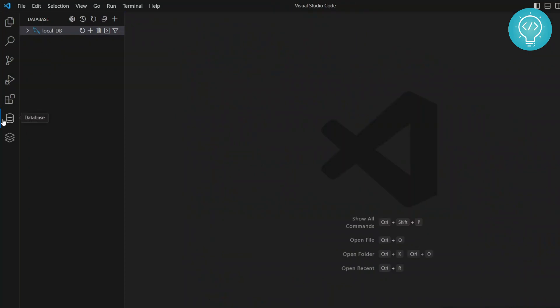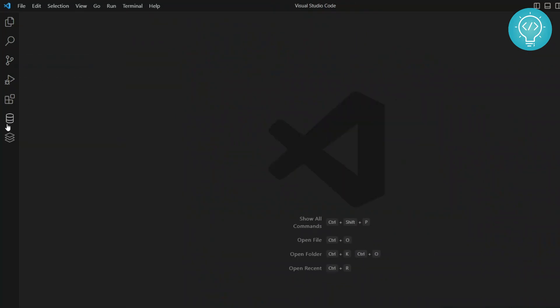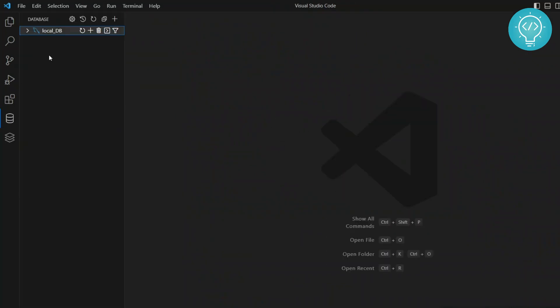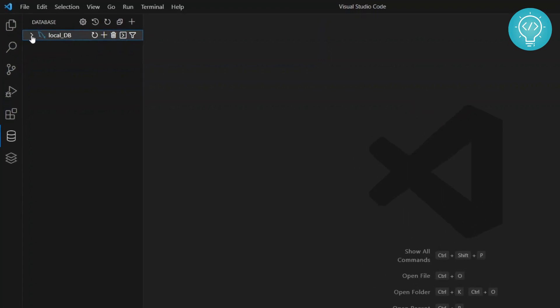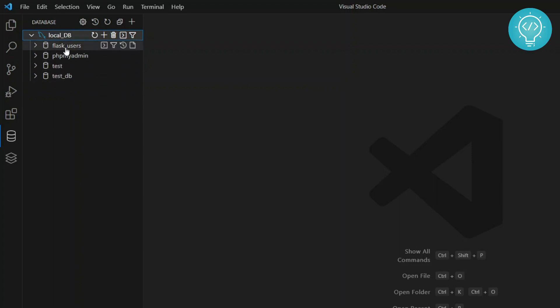And now when you click on this, you will just see local database. Now what you can do is click on this arrow next to it. And now you will see all the databases that this user has access to.